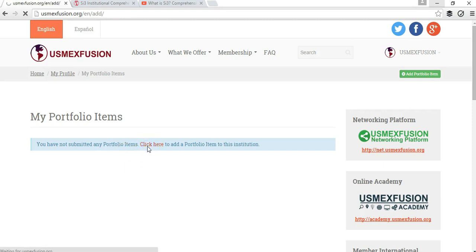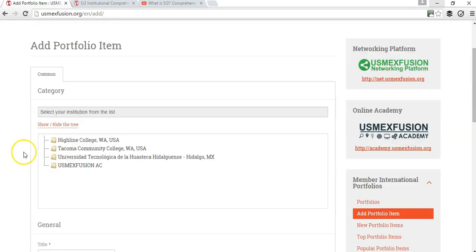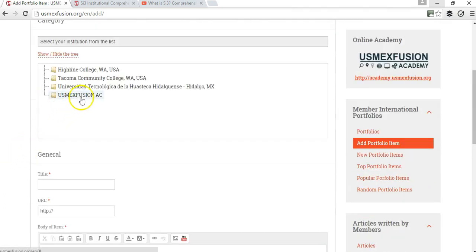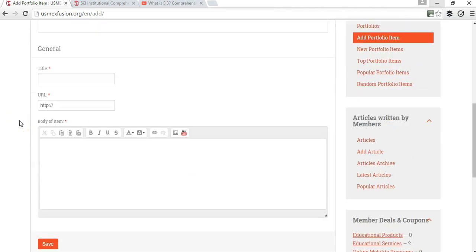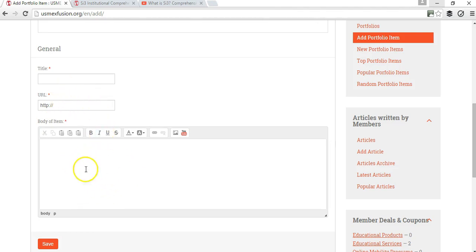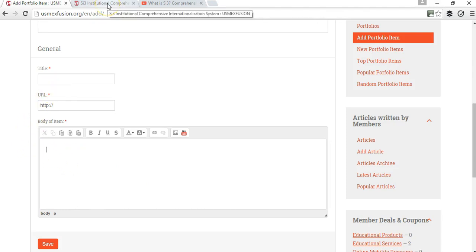I'm going to go ahead and click here and choose US Maxfusion, because that is what I want to add the portfolio item to. What I need is a title and a URL — it's a compulsory field, so you need to have a URL with information related to whatever you are going to add in this body item. I recommend adding information that's already public on your institution's or organization's website.